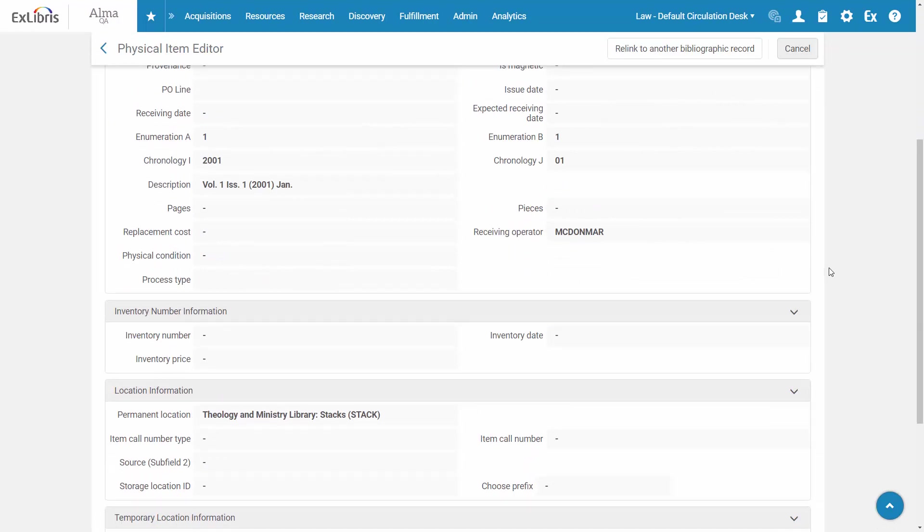We can see that the enumeration is determined by these fields: Enumeration A, which is the volume; enumeration B, which is the issue; chronology I, which is the year; and chronology J, which is the month.